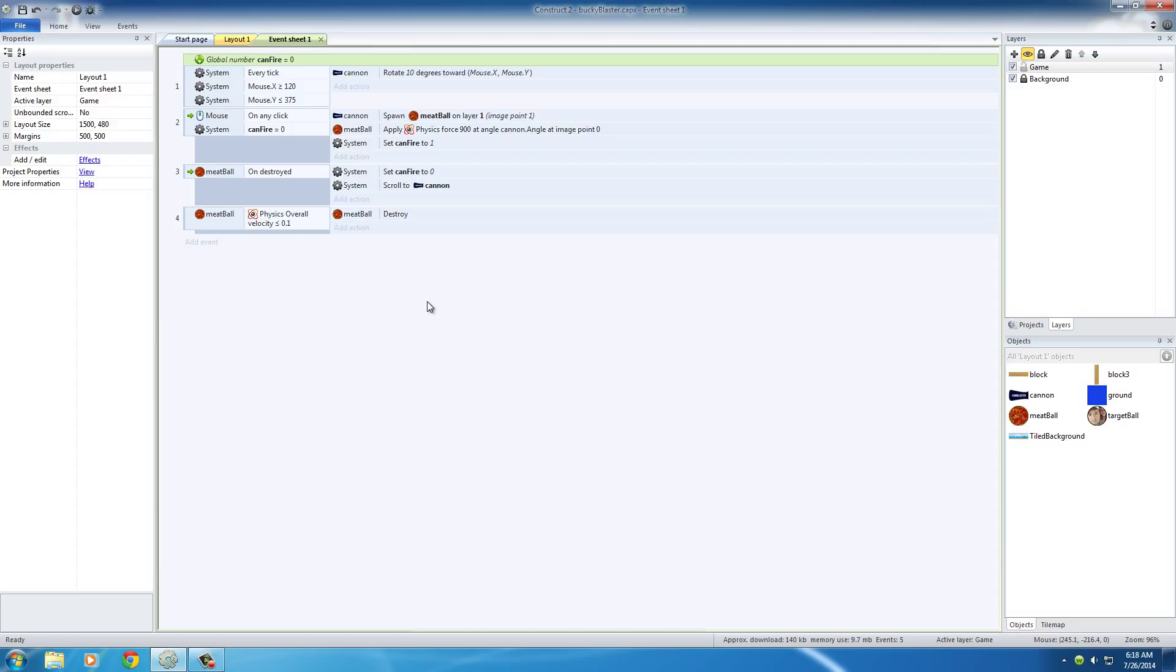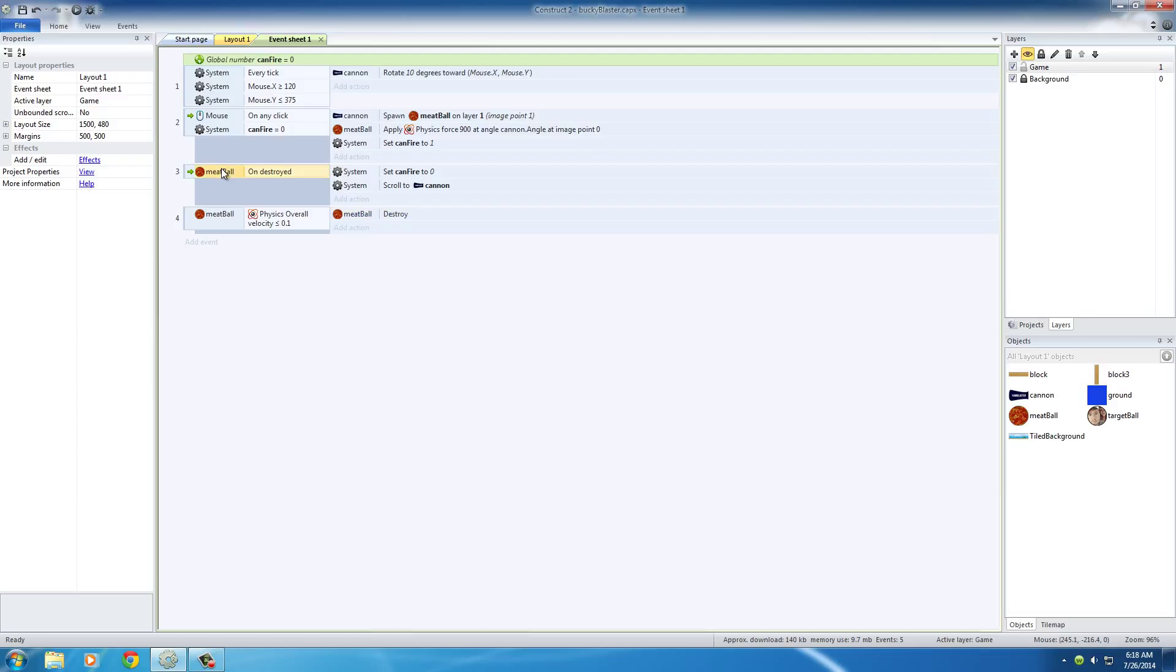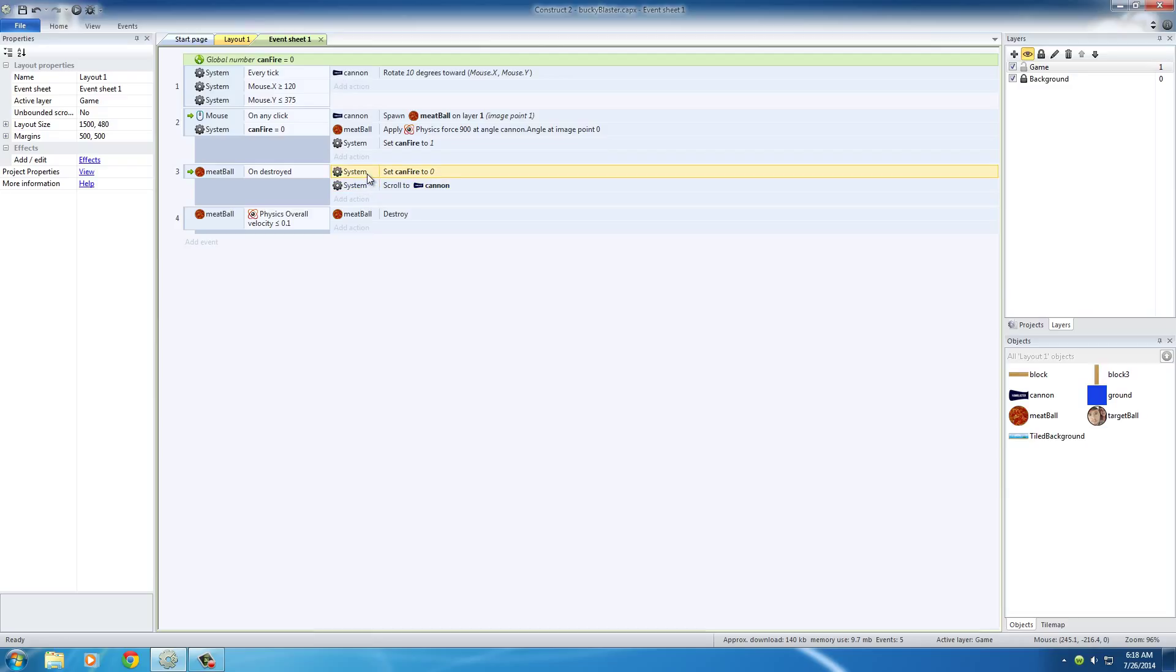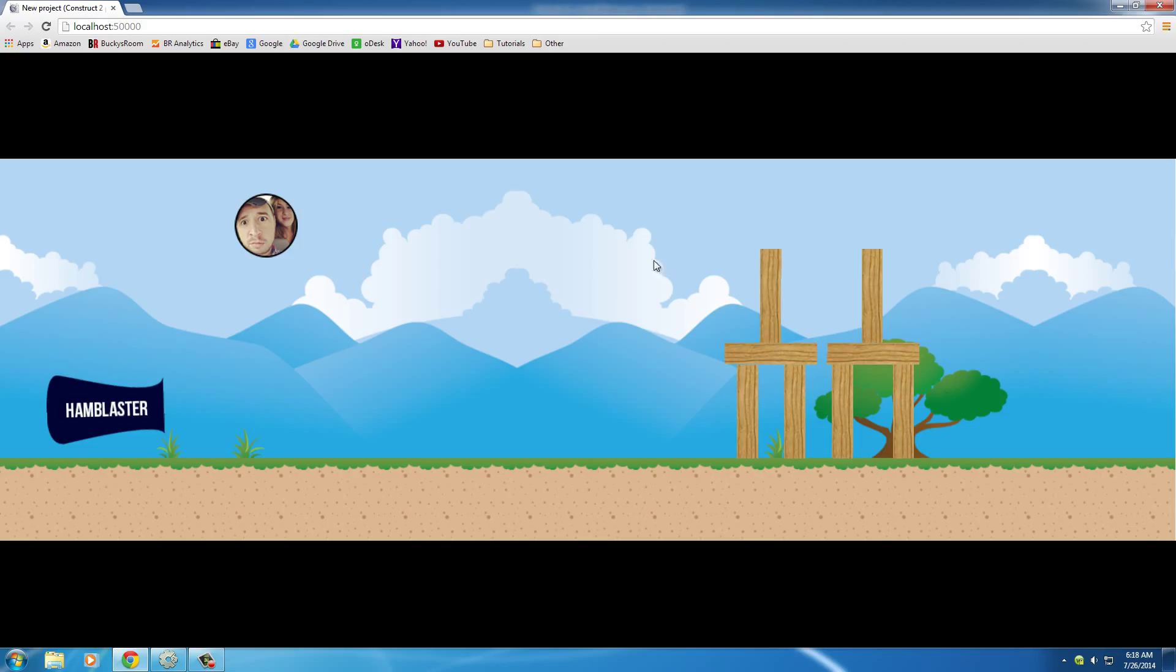So here's the logic of this right now. Right now, we shoot the meatball, and whenever it stops moving or goes off the screen, it gets destroyed. Now whenever the meatball is destroyed, then what it does is the camera scrolls back to the cannon, and it also makes it so you can fire another meatball, sets it back to 0. So now let's go ahead and play this and check it out.